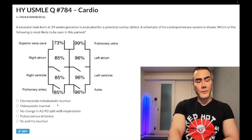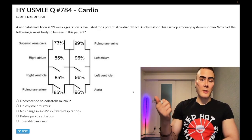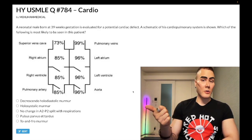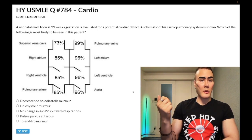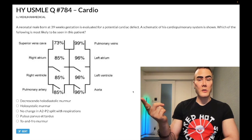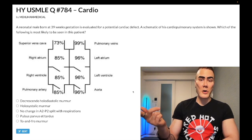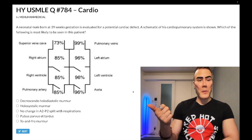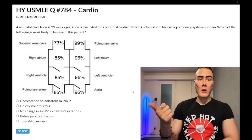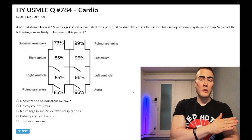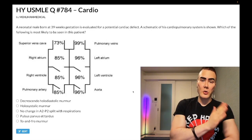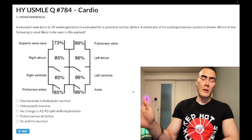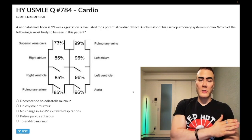Choice B: holosystolic murmur — wrong answer. This could refer to numerous things: mitral regurgitation, tricuspid regurgitation. For tricuspid regurg, they'll tell you it's a holosystolic murmur that increases with inspiration, because on the right side of the heart inspiration increases venous return. The most common cause of tricuspid regurg on US family-style exams is pulmonary hypertension slash cor pulmonale.